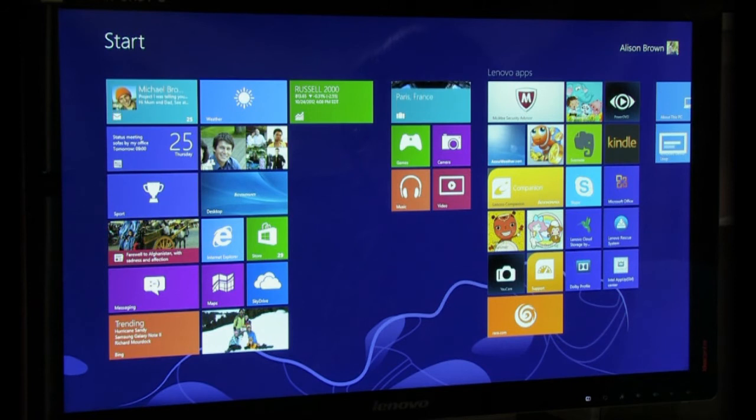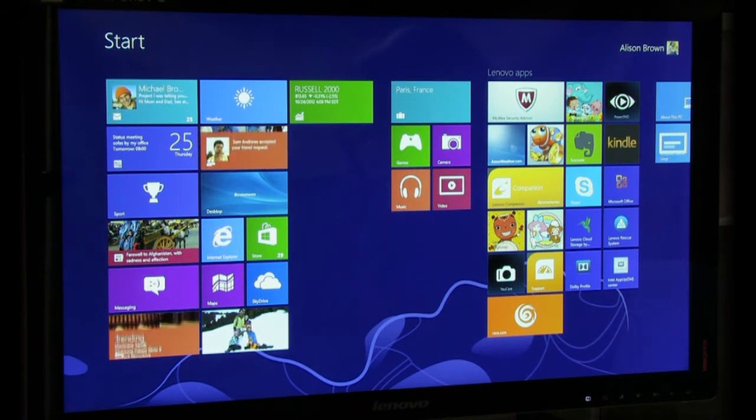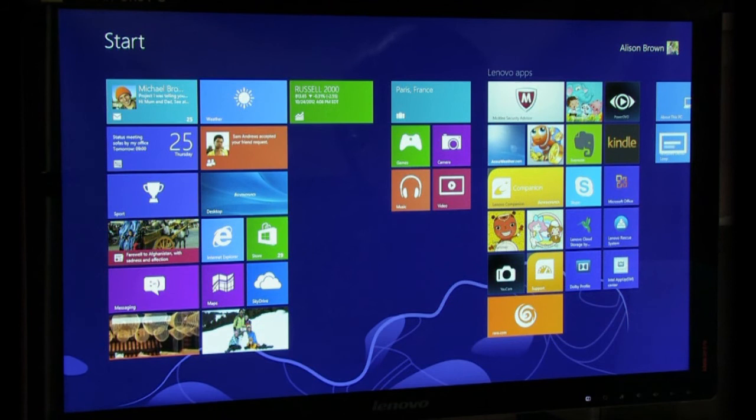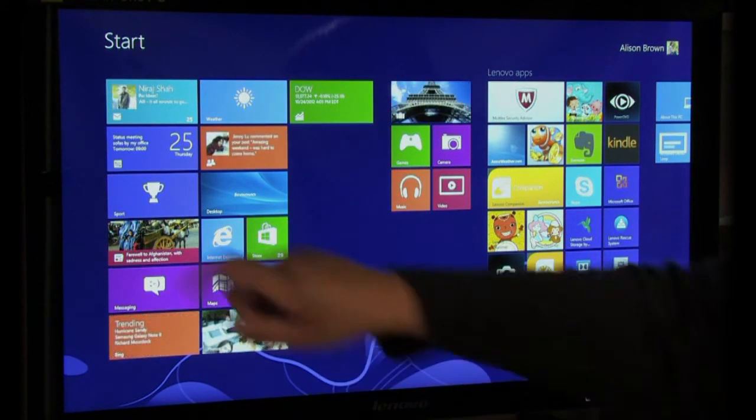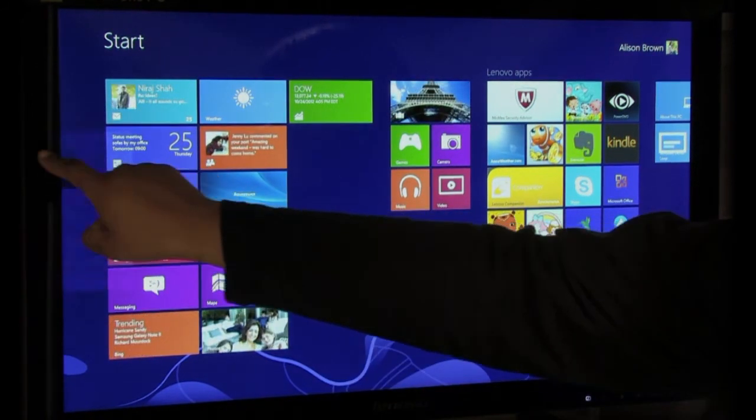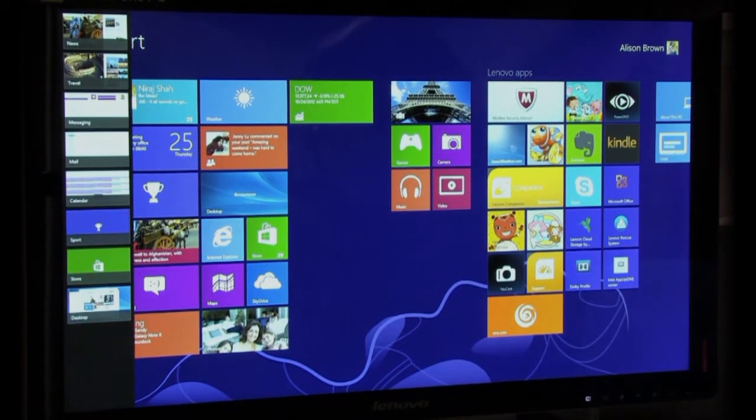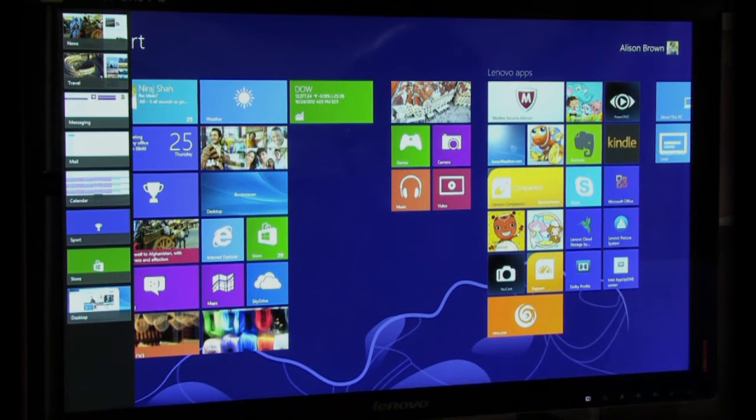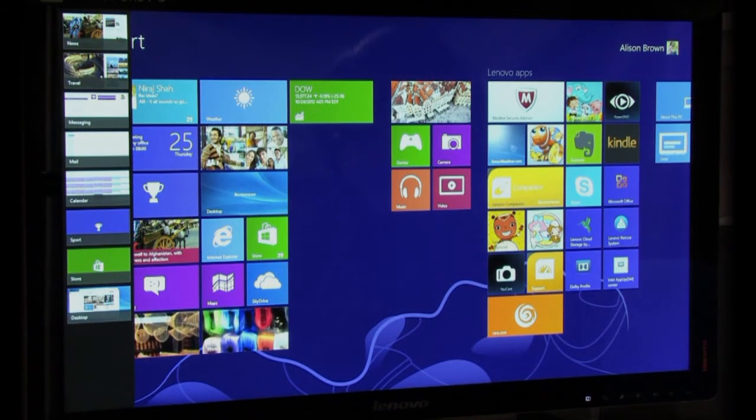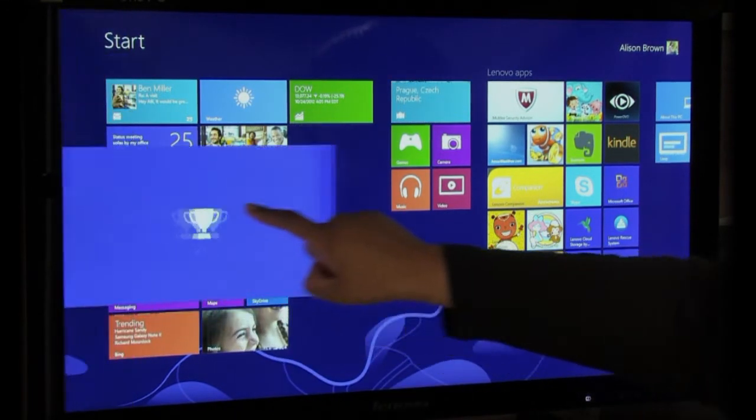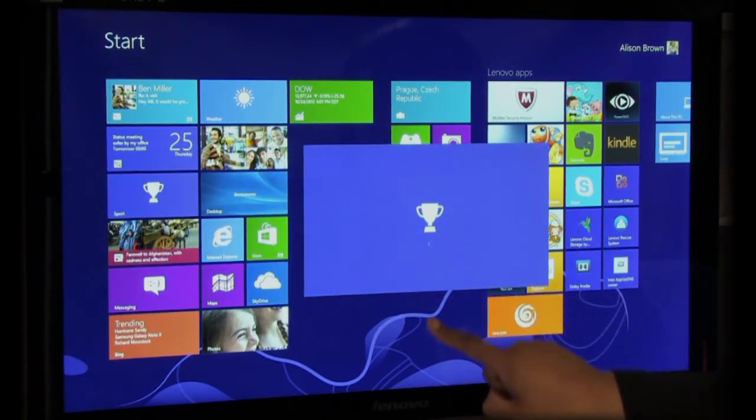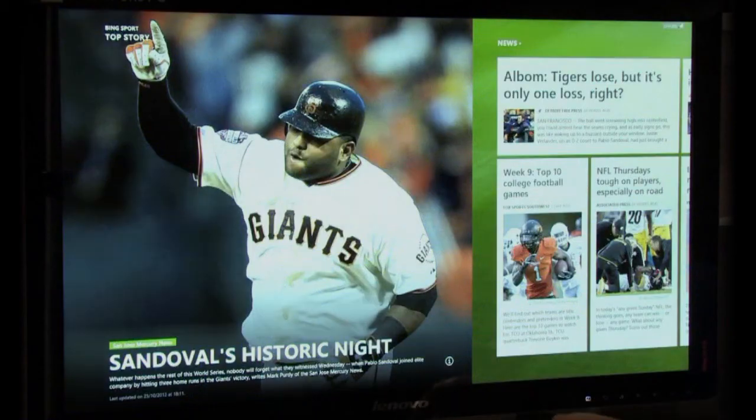In Windows 8, multitasking is a little different to normal. Because every app runs in full screen, swiping in then out from the left will show the currently active applications you can switch between at will. You can drag the thumbnail to the bottom of the screen to actually close it.